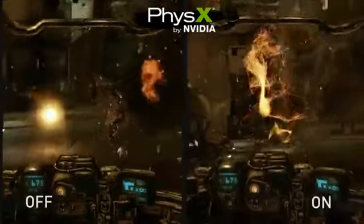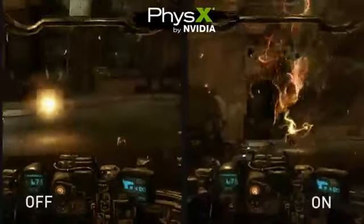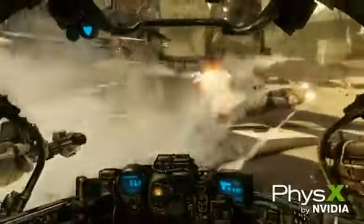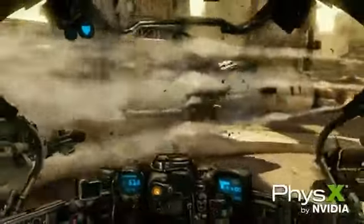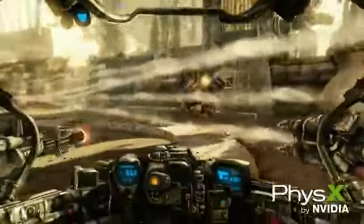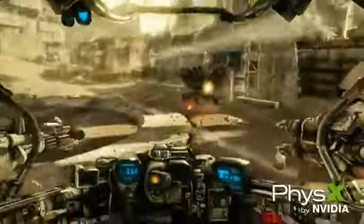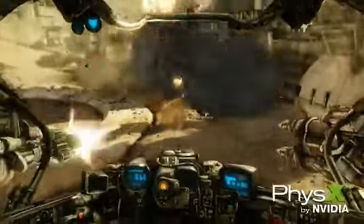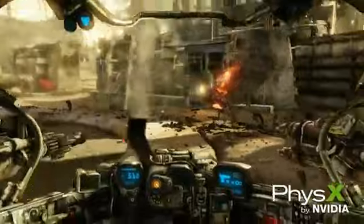Now we're going to check out some really cool PhysX particle features. Particle PhysX provides a more immersive experience for the game by adding particles that collide with the environment and litter the battlefield during gameplay.